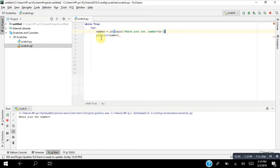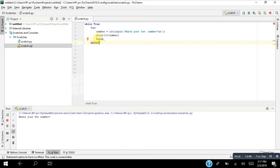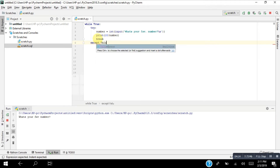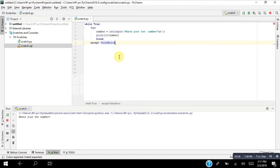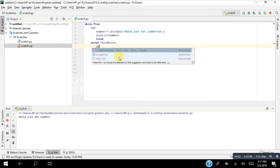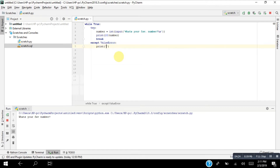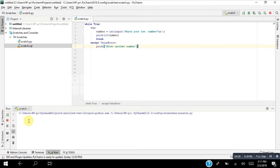I'll print 18 divided by that number. When I run it, it will break. I need to resolve the ValueError problem by adding an except block that prints 'Enter another number.'